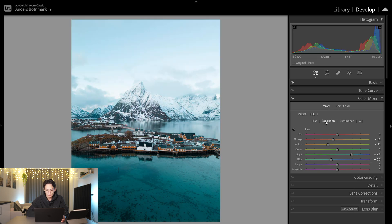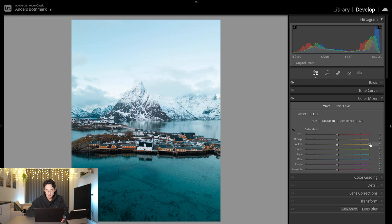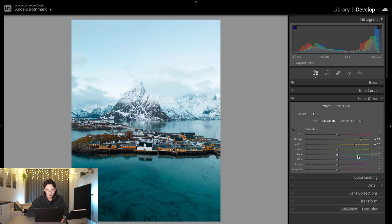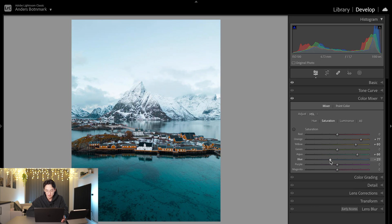Now we're going to go over to saturation. We're going to slide up orange and yellow to make the buildings pop even more. We're going to slide up aqua as well, but desaturate blues a little bit so it doesn't get too blue.